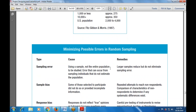Now, what are the various possible errors to minimize in random sampling? The first type is sampling error — this is the error caused by using a sample rather than the entire population. It is an error that occurs from sampling individuals who do not represent the total population.